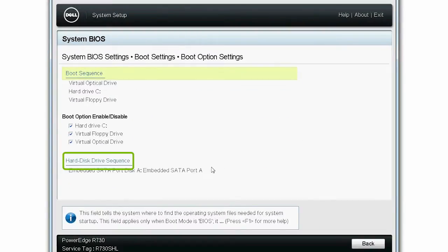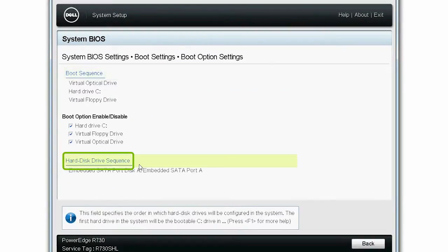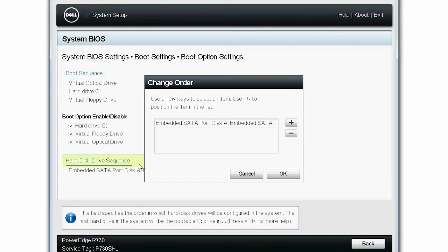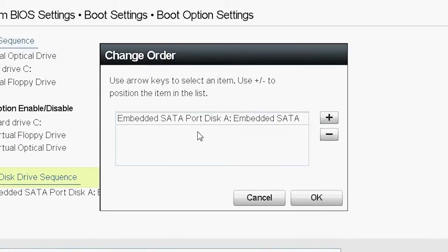Click Hard Disk Drive Sequence and ensure that the embedded SATA disk is the only device in the list.